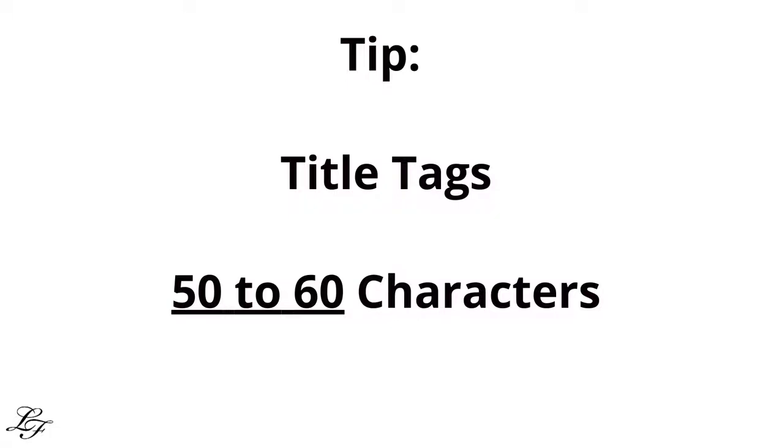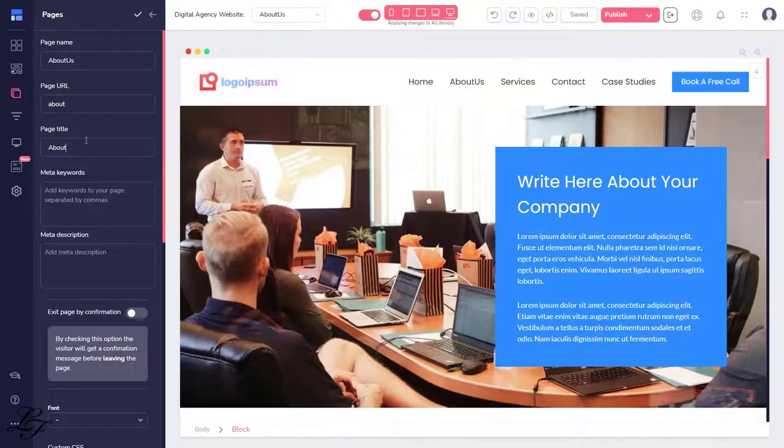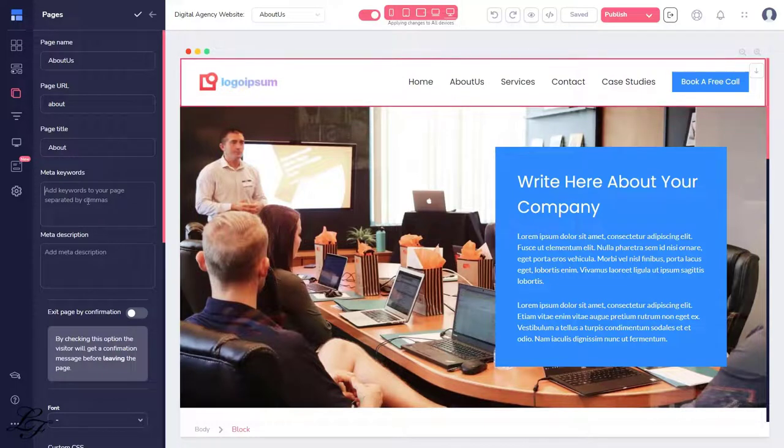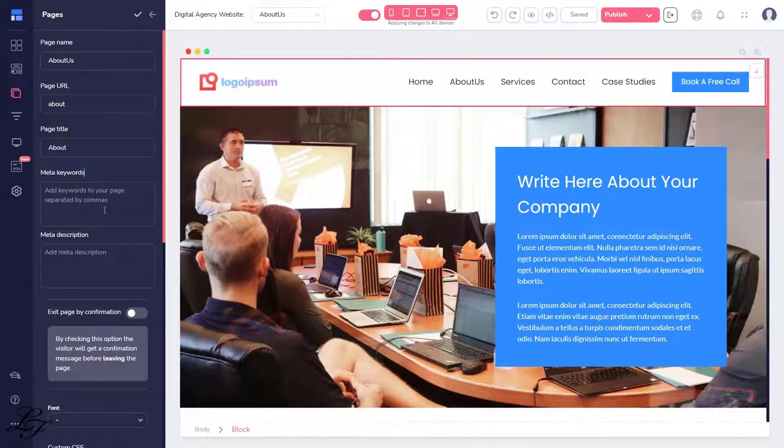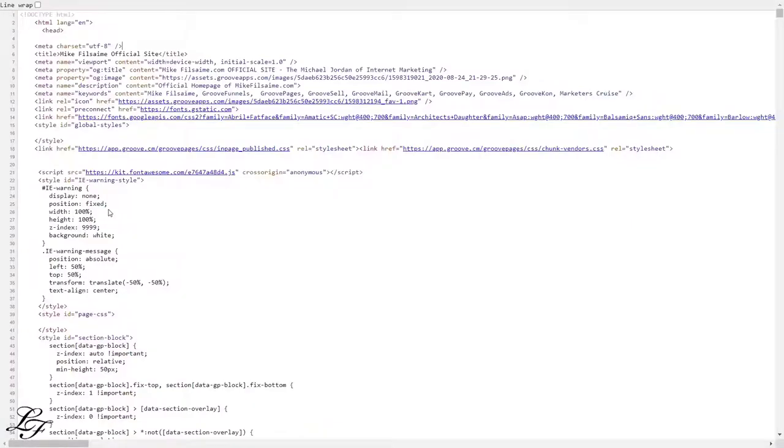Title tags around 50 to 60 characters. If your title exceeds 60 characters, Google will chop it off. Now, for meta keywords, it helps tell search engines what the page's topic is, and you'd add your page keywords separated by commas like this.